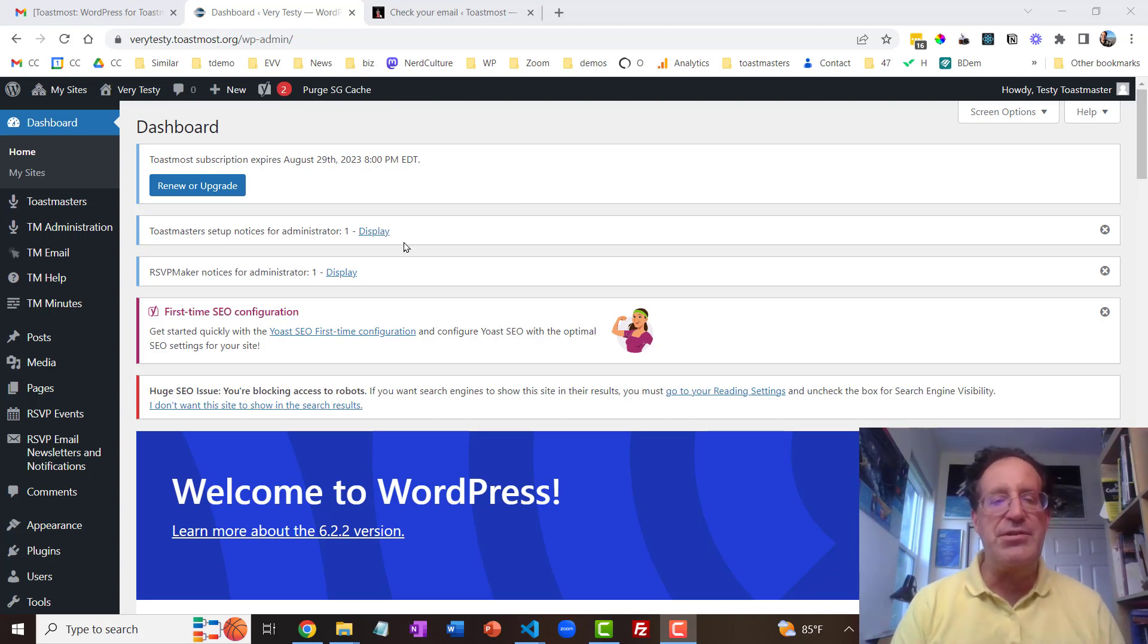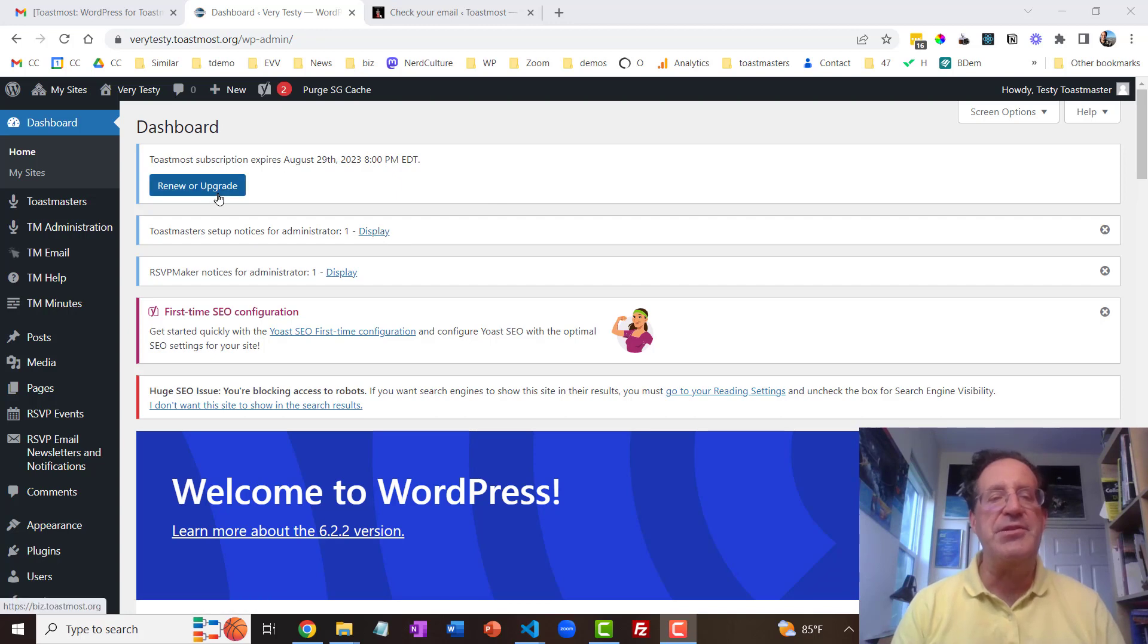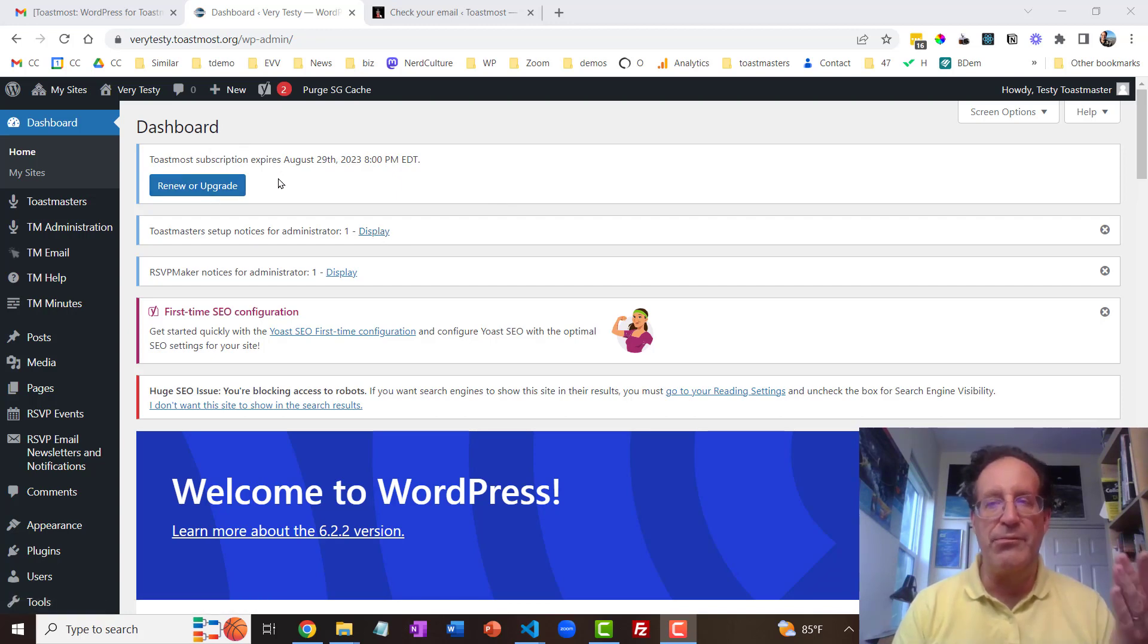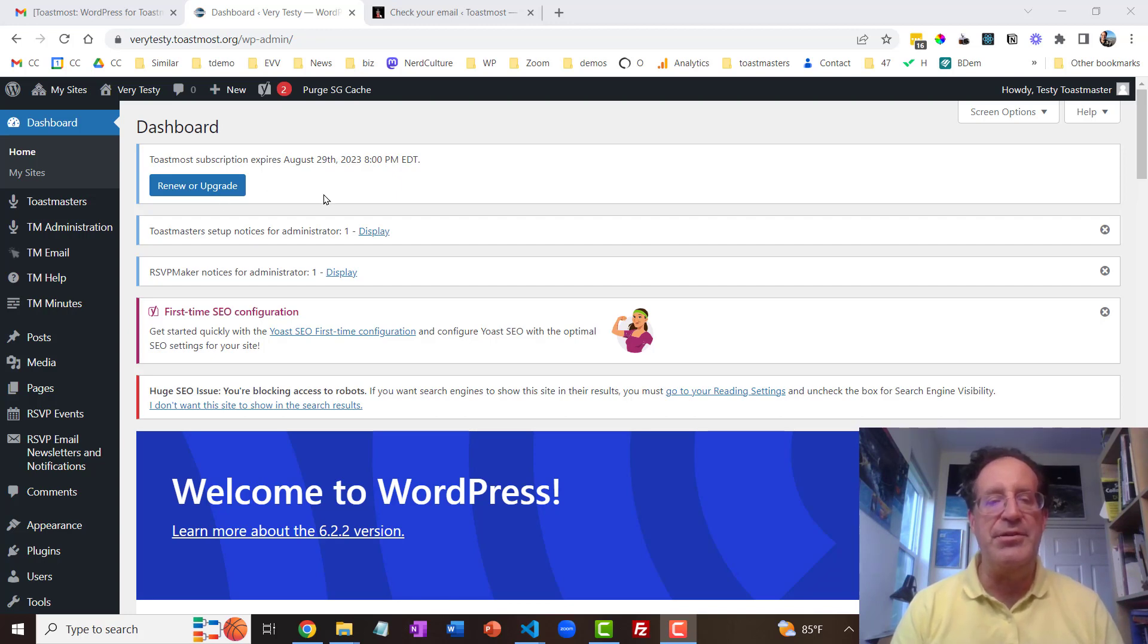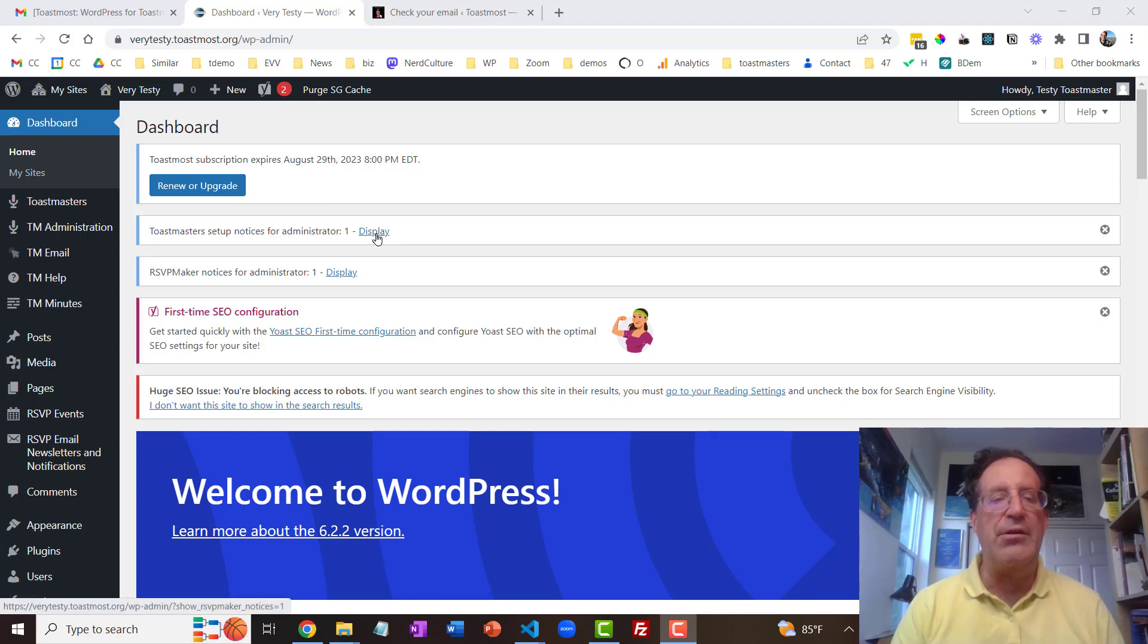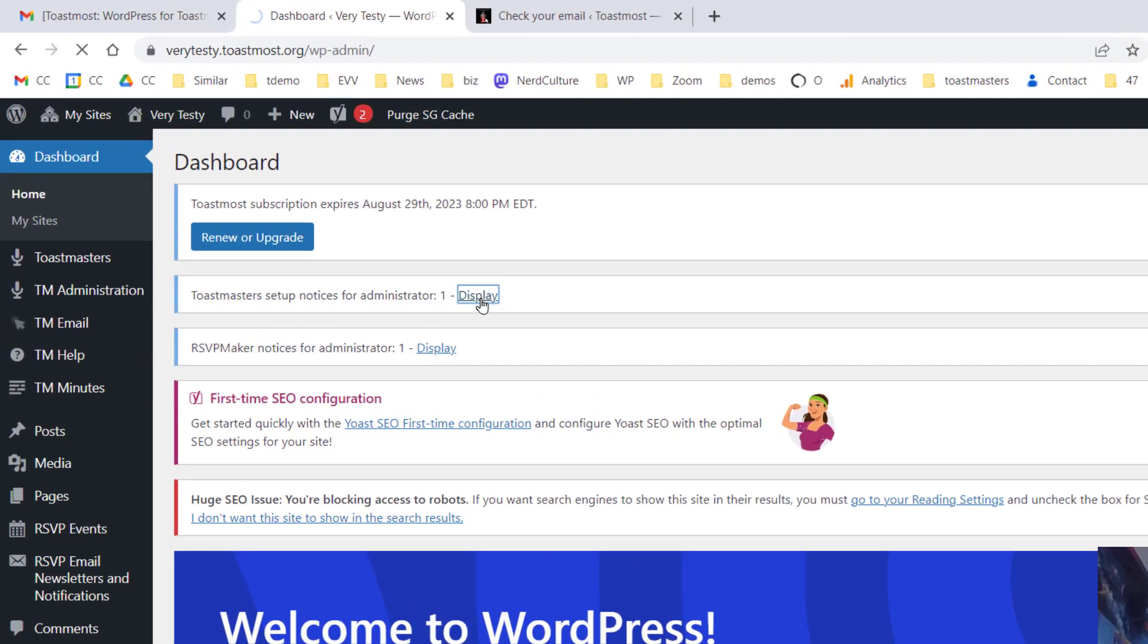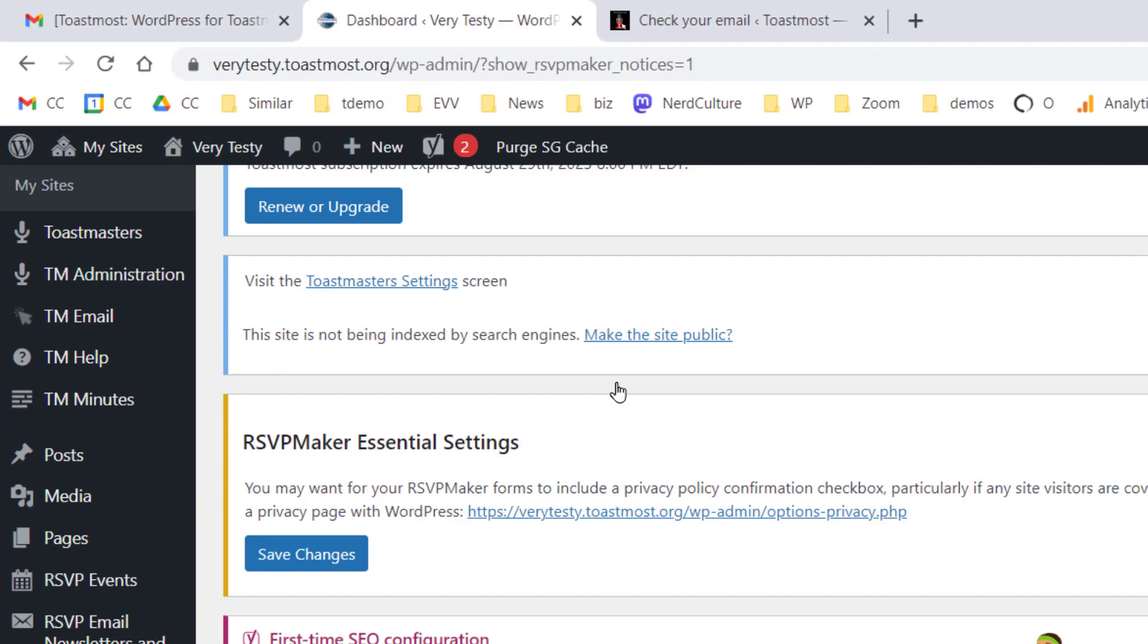But we can see that there's still some notices here. This is telling me that my three-month trial will run out at the end of August. I need to renew or upgrade if I want to continue past that. But meanwhile there are some other notices. Your site's not being indexed by search engines because when this is first turned on we don't necessarily want people to find the site while we're still getting it set up or we haven't said anything about the club.